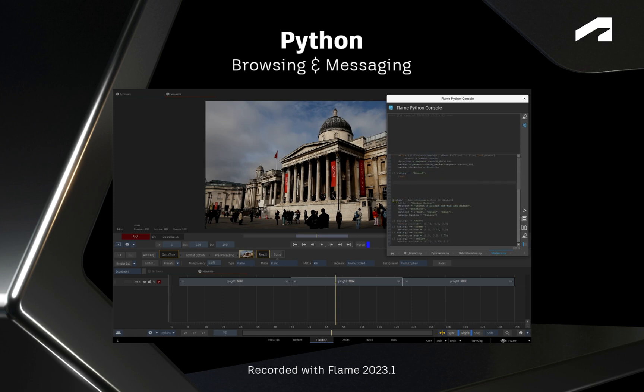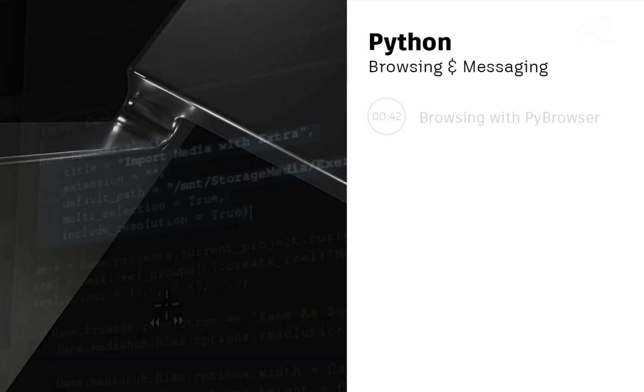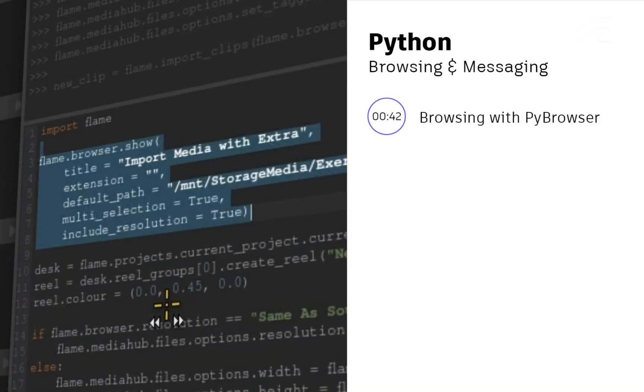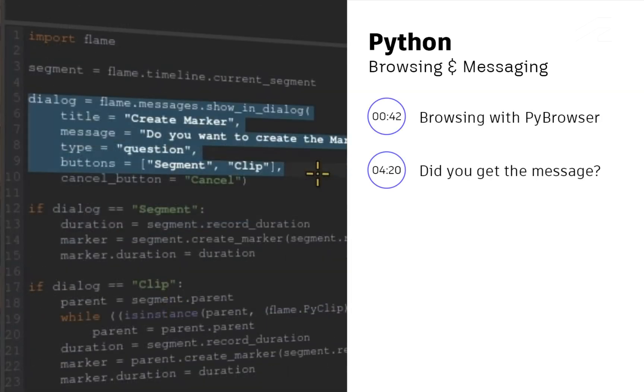In this video, you're going to cover two specific functions that should enhance your experience while driving Flame with Python scripting. I'm referring to browsing functionality and in-app messaging.